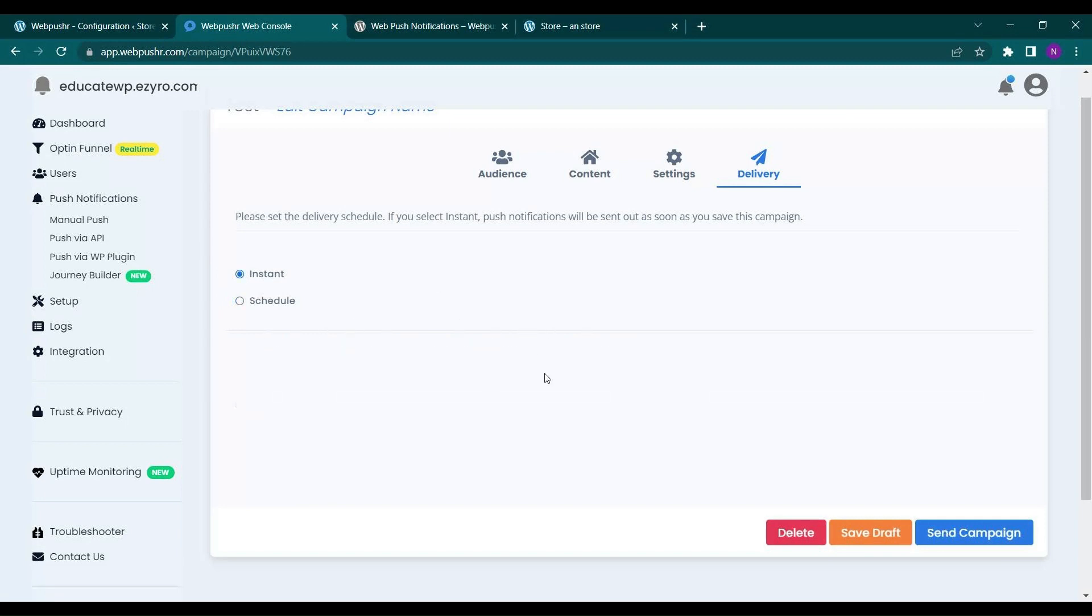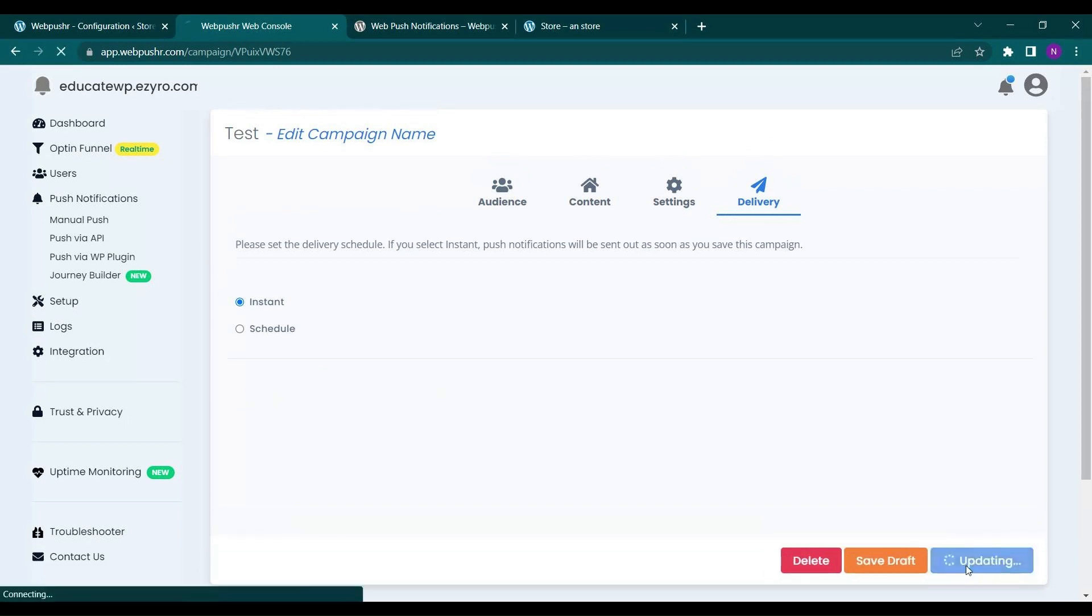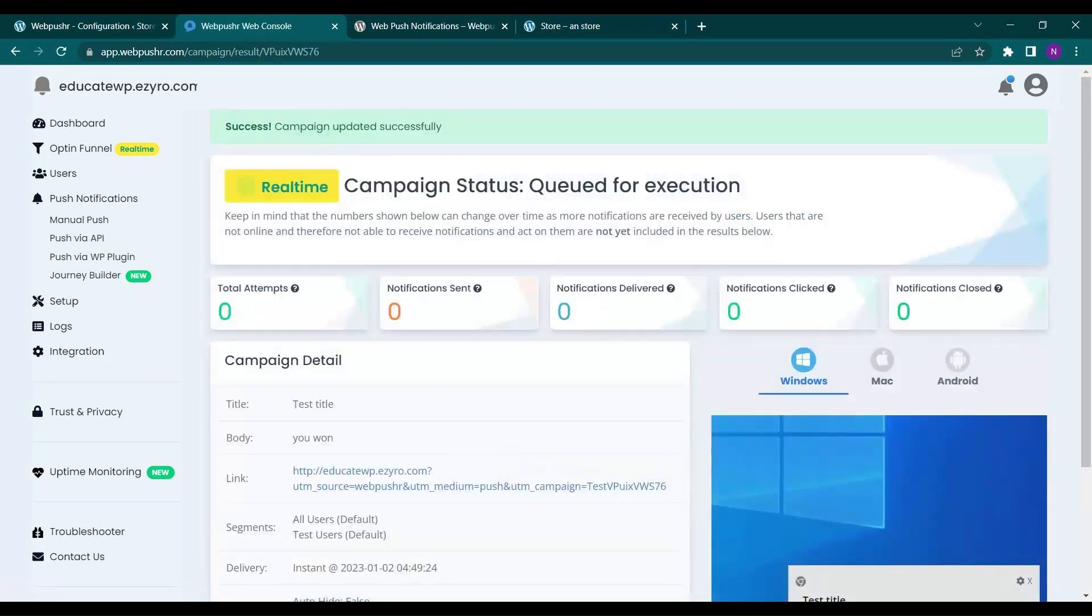If you want to do it instantly, so let's send it now and see if our notification is sent or not.